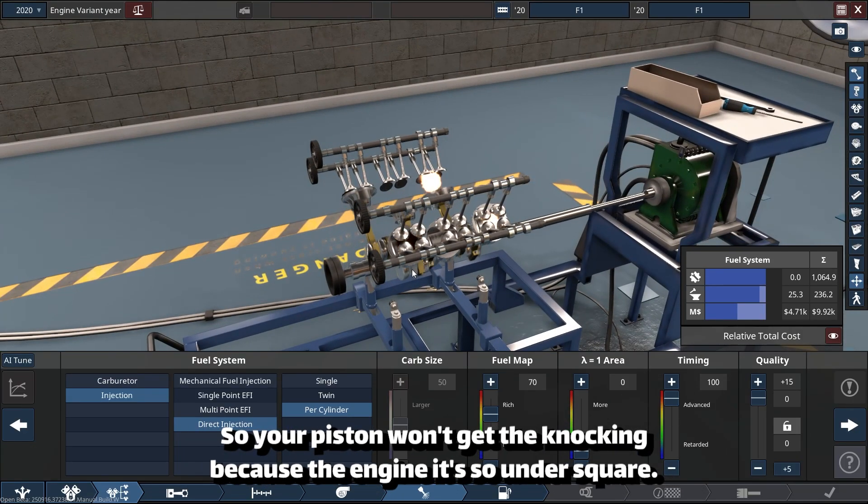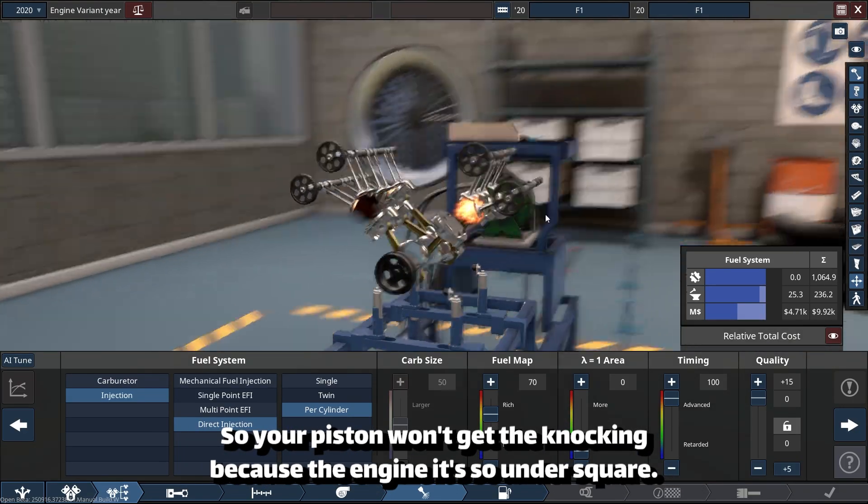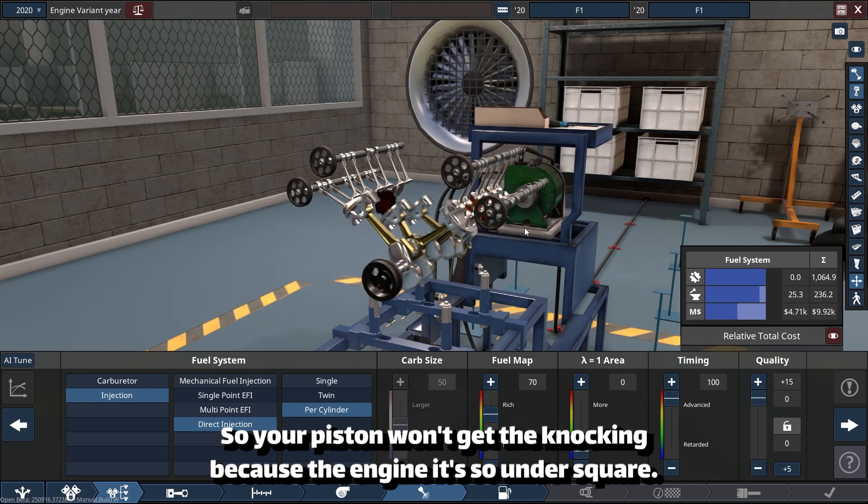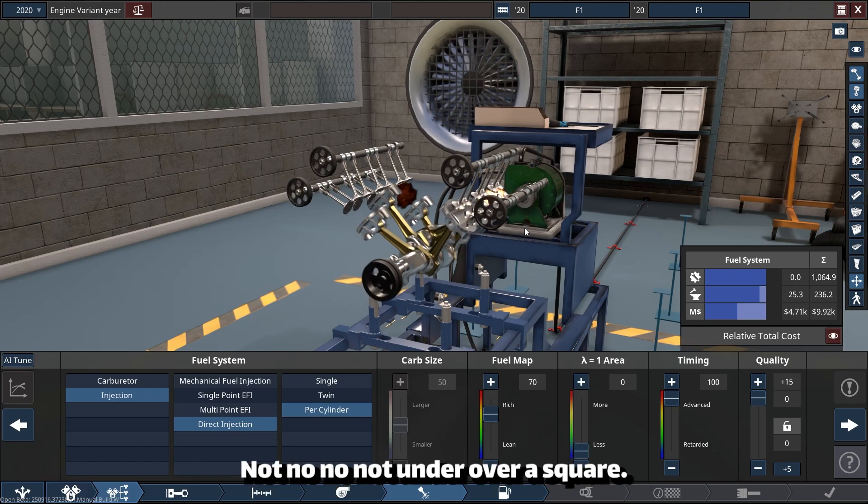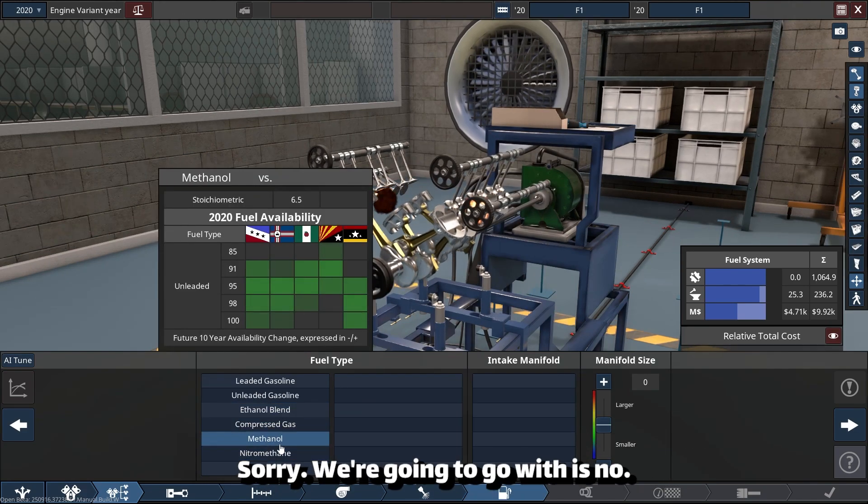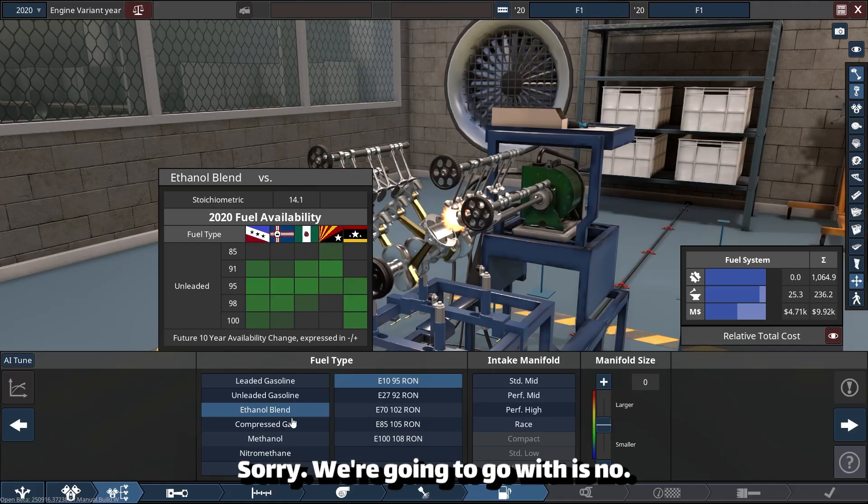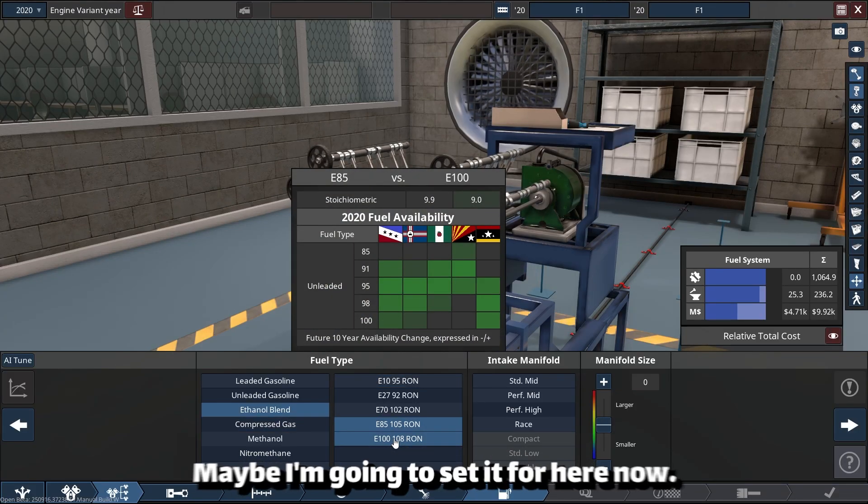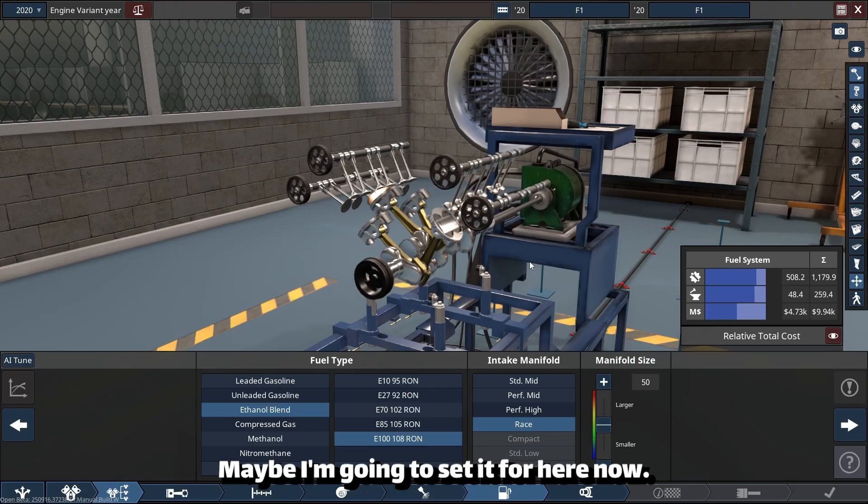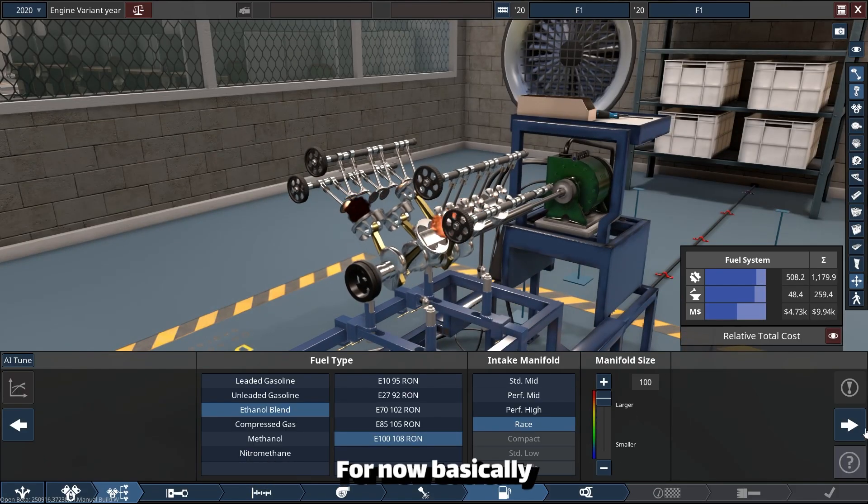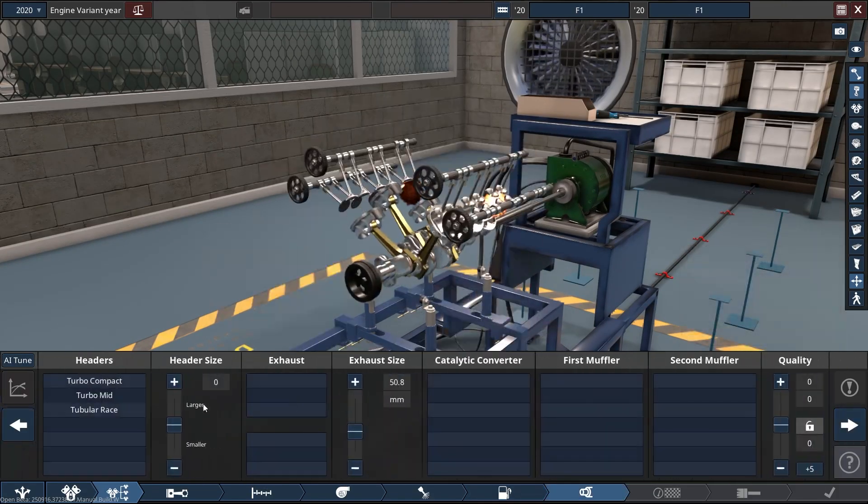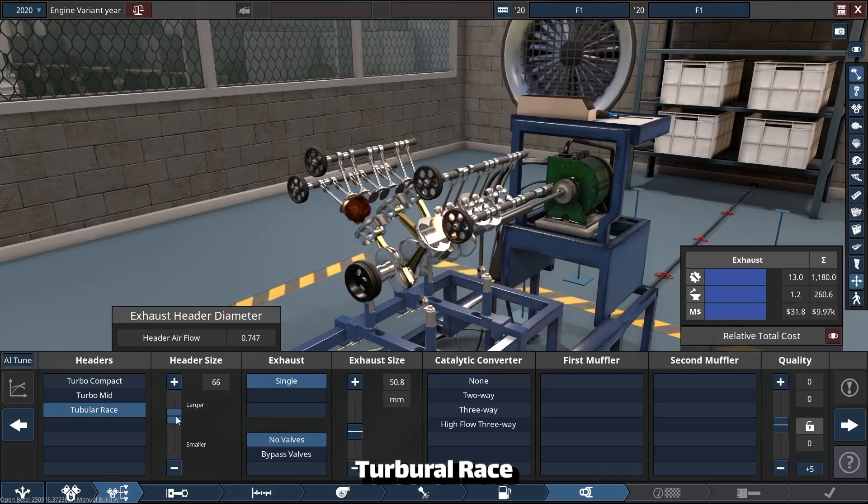We're going to go with ethanol E85. Maybe I'm going to set it right here for now. Basically turbo race, I will adjust them later.